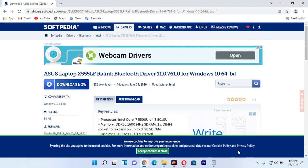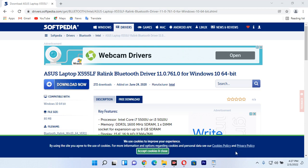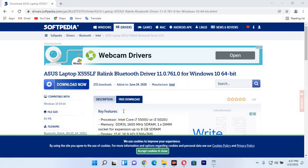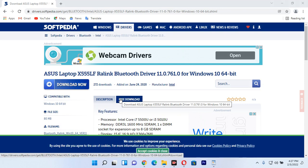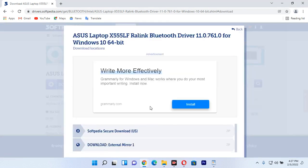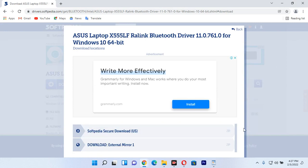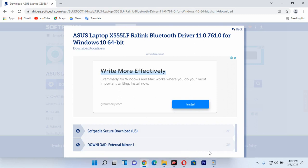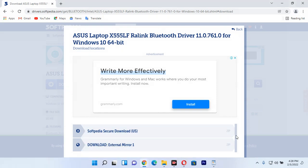You can check whether you have all these features and then decide to install these drivers on your computer. Now I need to click on the free download button because I want to download for free. You can see the manufacturer of these drivers is Intel. I click the free download button and it's going to start downloading on my computer. Once I click free download, there are options asking me to choose: I can choose the secure download from the United States, or I can choose to download from an external mirror.